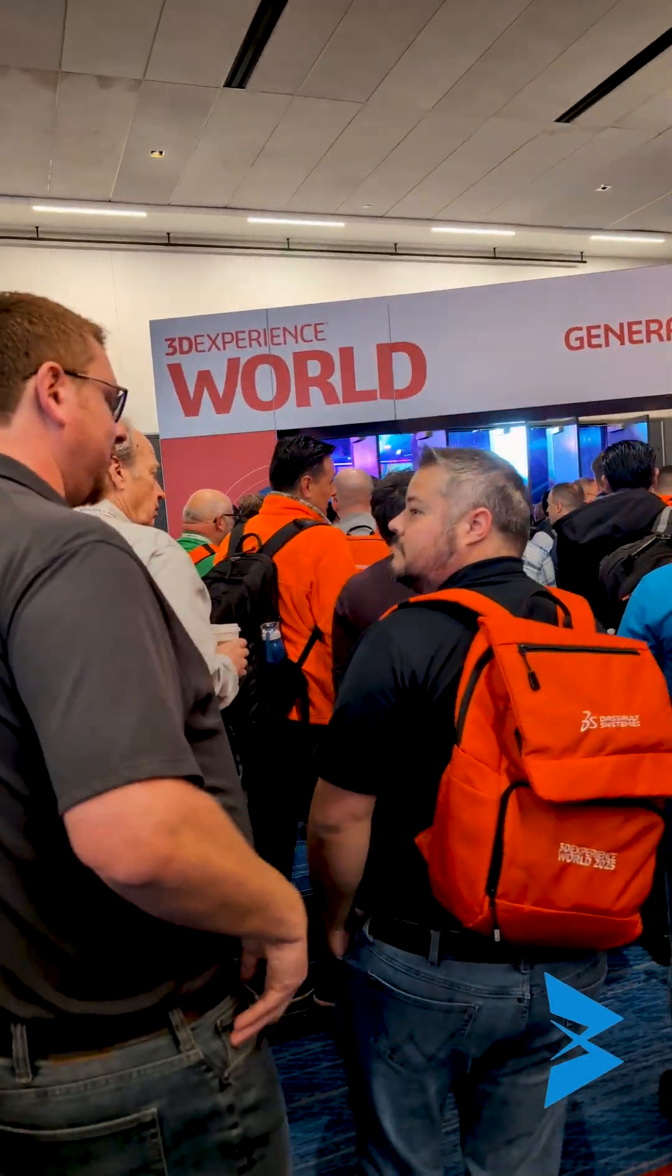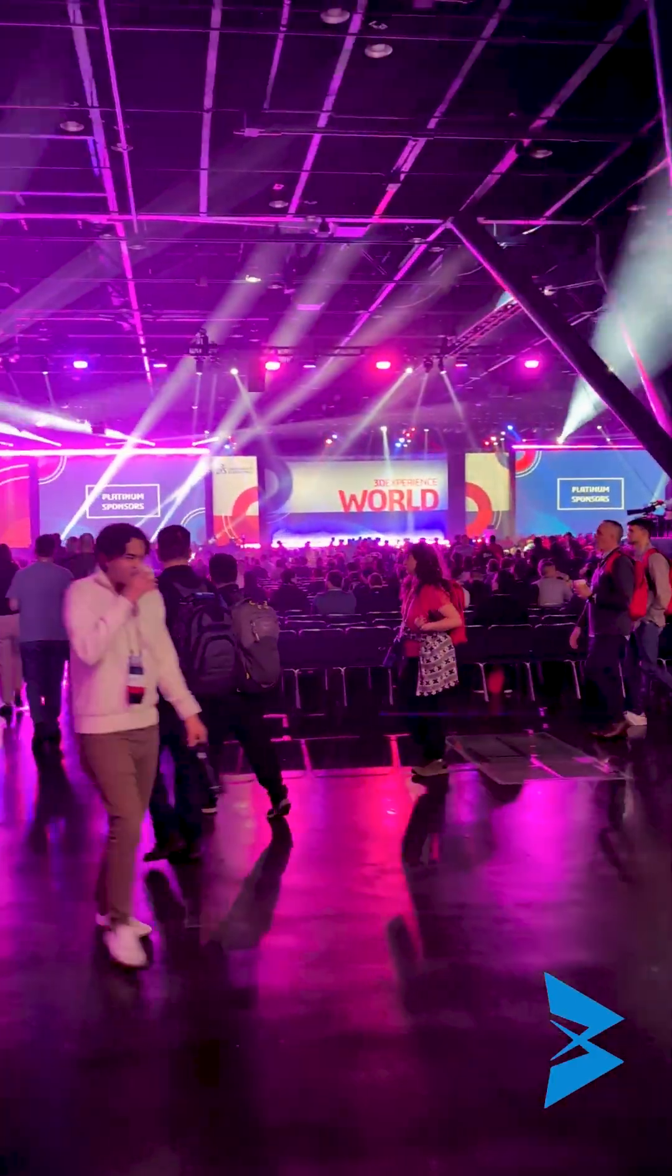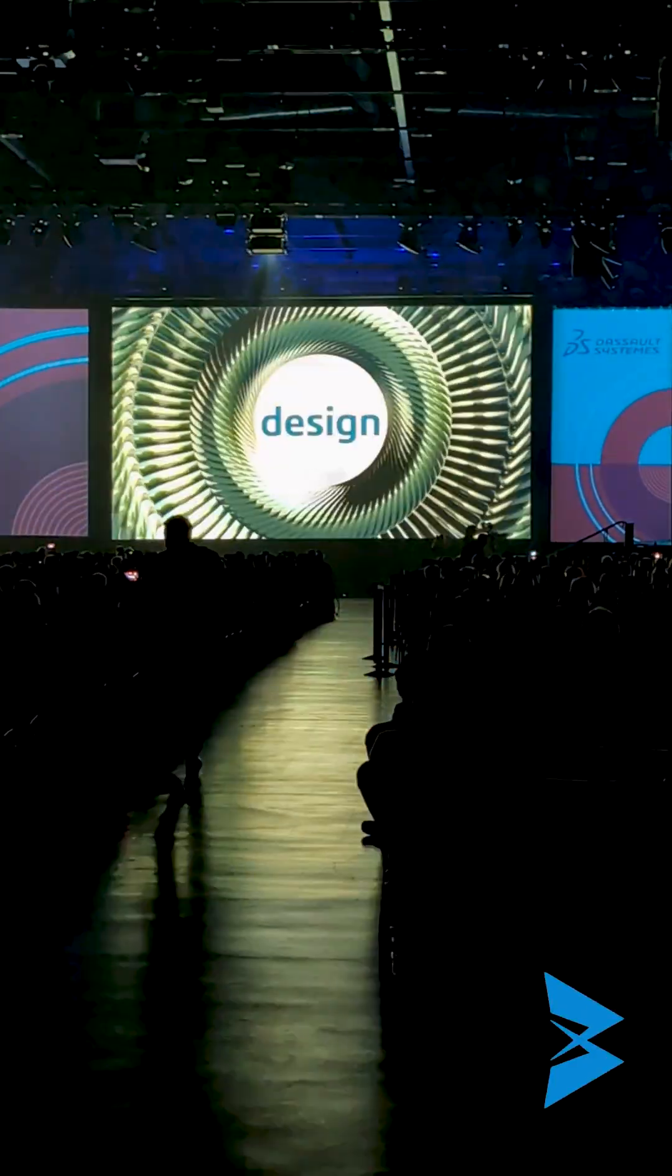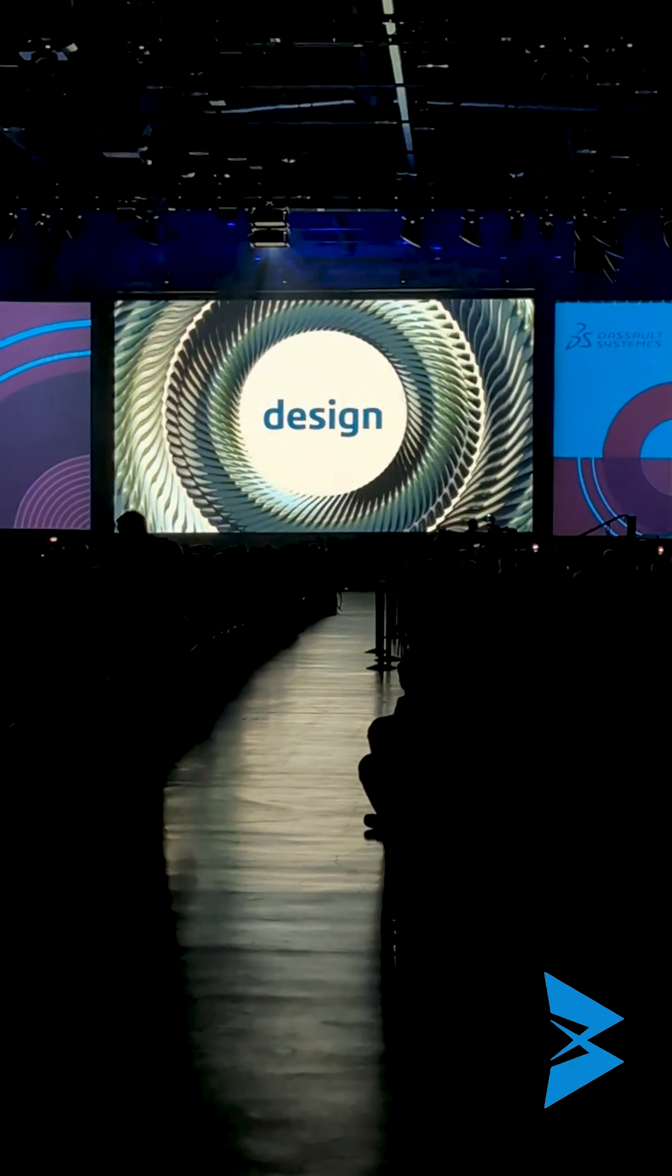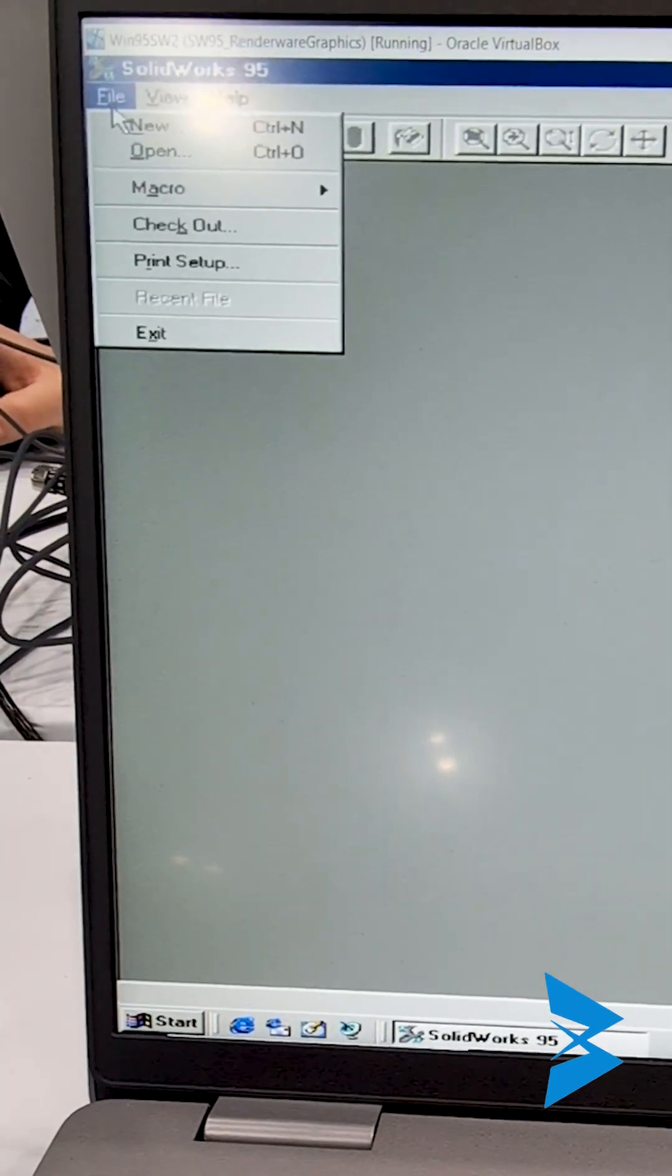This is Amen from BlueByte Systems and I'm here at 3DX25 in Houston. I've got special access to SOLIDWORKS 95 and I want to show you what that looks like.